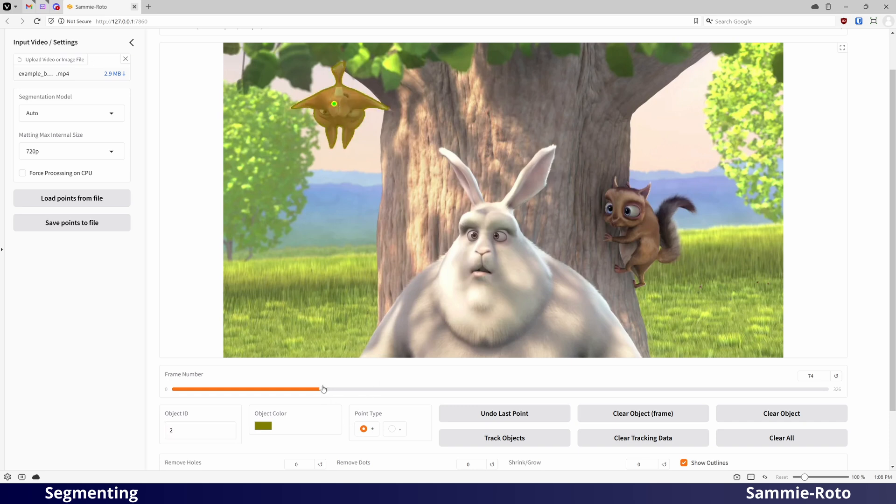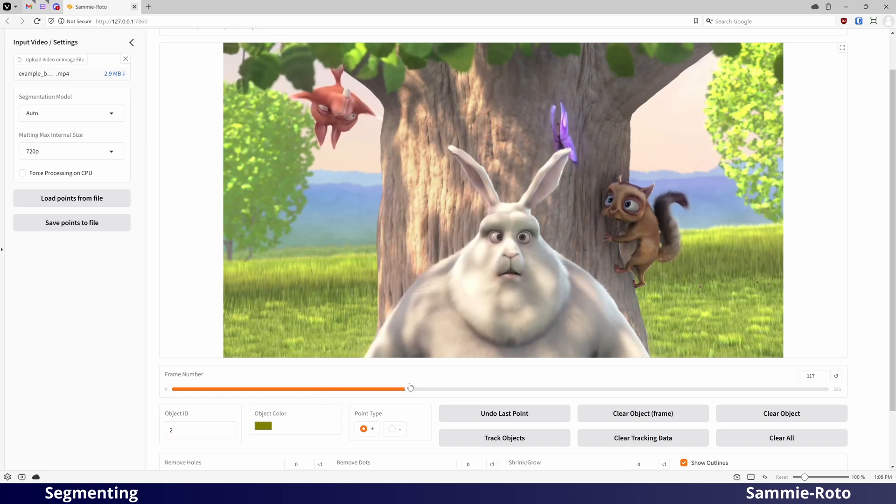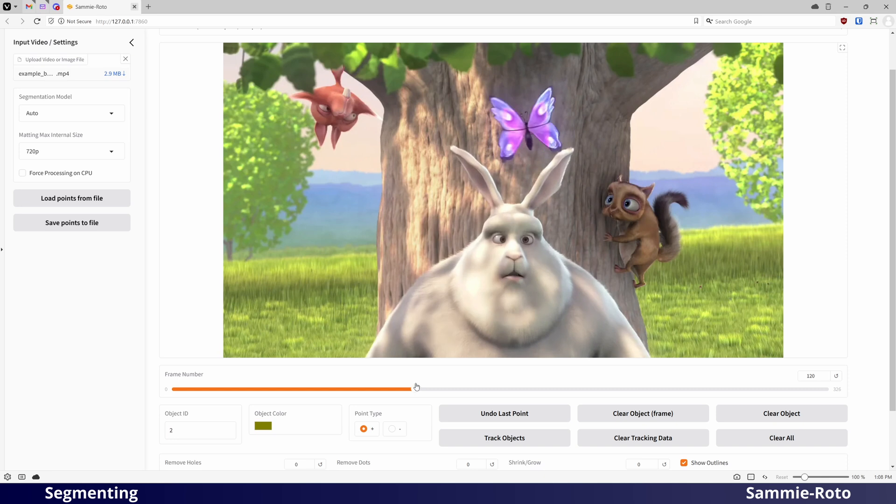Next to the object ID, you will also find a point type selection. You can add negative points to indicate areas that are not part of the object that you are trying to select.